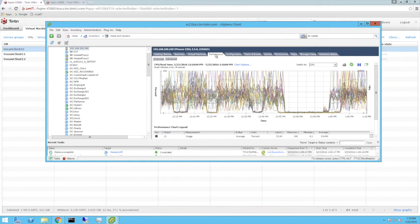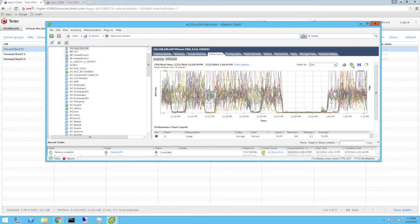Clicking the Performance tab, you can see we're pushing the Dell 720 ESXi host CPU utilization quite heavily.